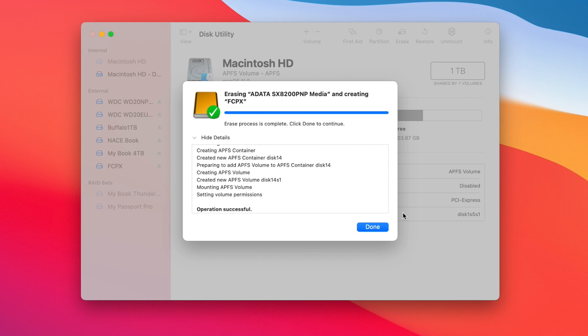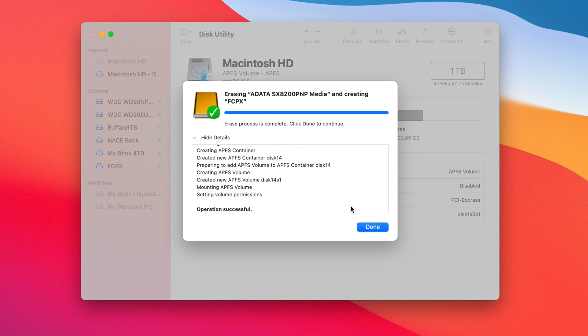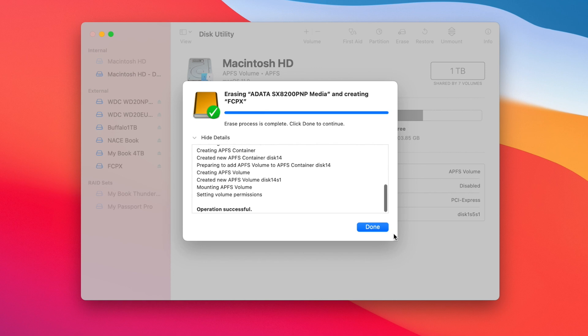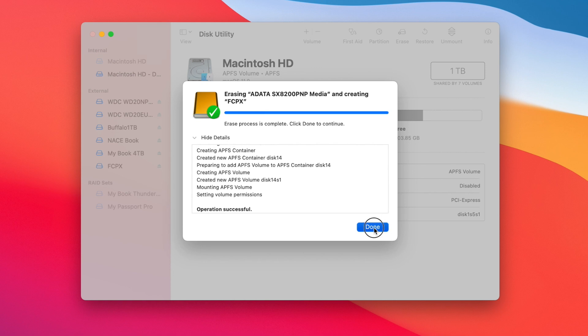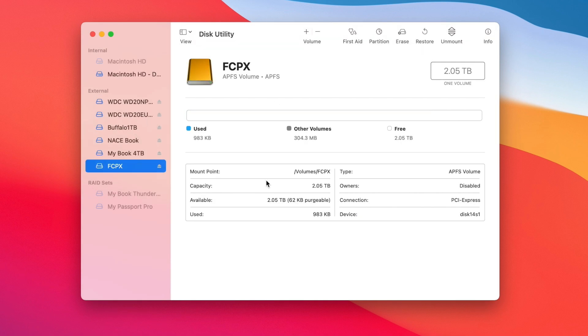And it says operation was successful. I'm going to choose done. And there is the drive there. FCPX, APFS external. So we're going to close that.